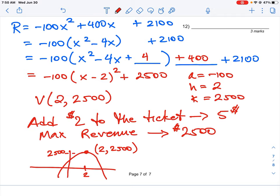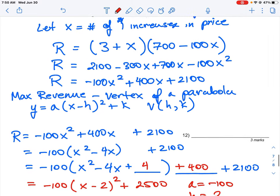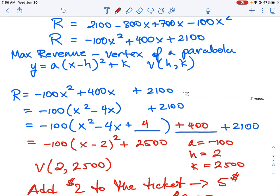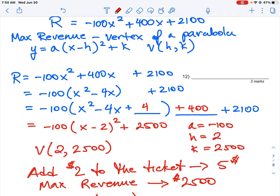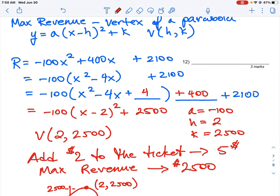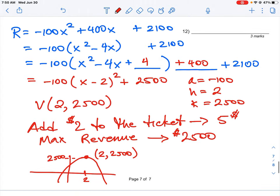So that's how you do this question using completing the square. It's a little tricky because you have to generate the revenue equation and expand it first, then put it into vertex form by completing the square — grouping terms, factoring out −100, adding the completing term, and compensating on the other side. The result gives us a max revenue of $2,500 by incrementing the ticket price by $2.